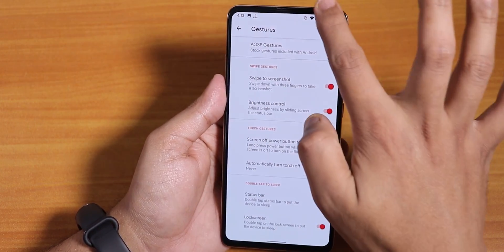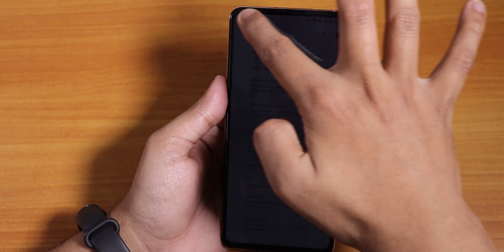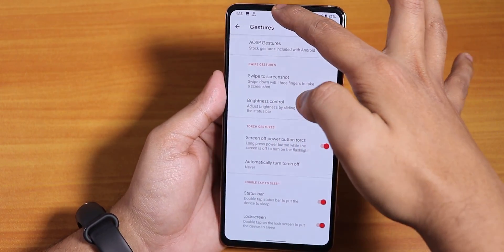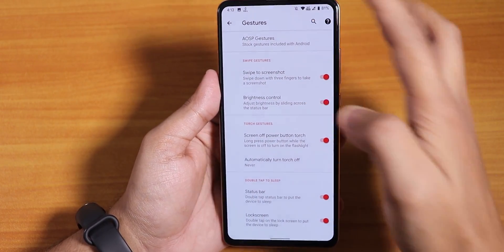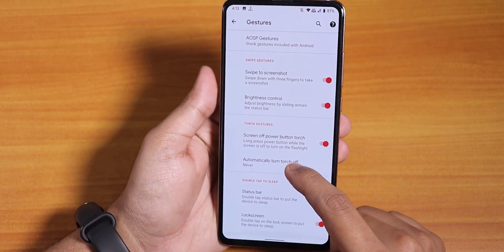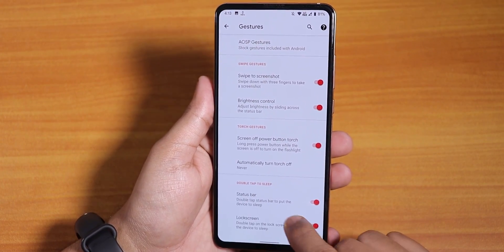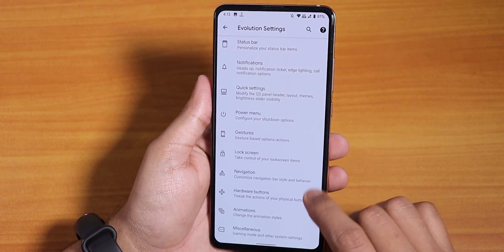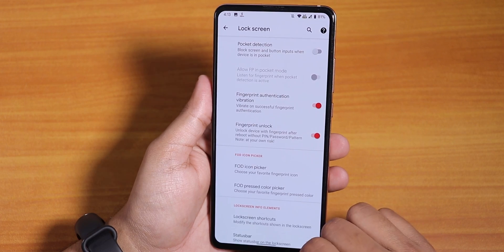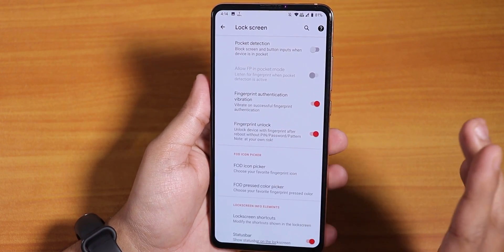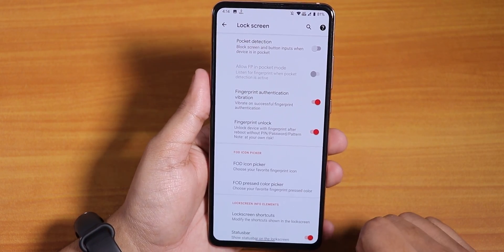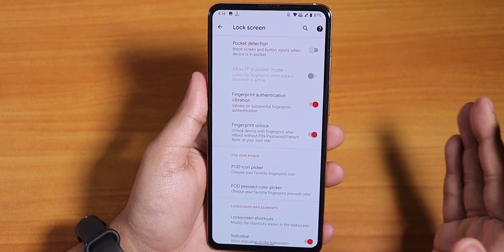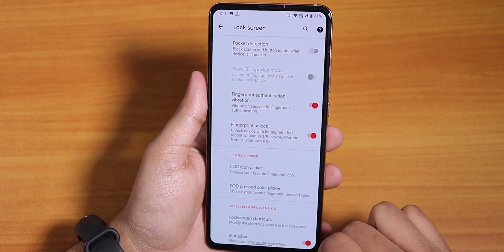In gestures we have AOSP gestures, swipe to take screenshot, and brightness control from the status bar — working flawlessly. We also have screen-off power torch, which I tested and it does work. Status bar and lock screen double-tap to sleep also works.